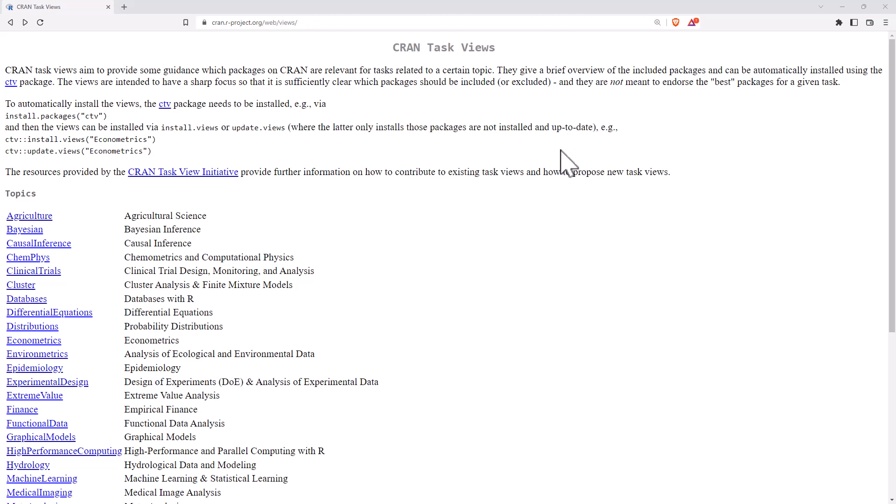Hi friends, today I wanted to share with you this really helpful page, CRAN Task Views.